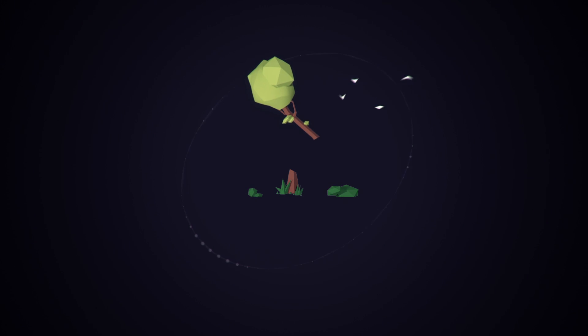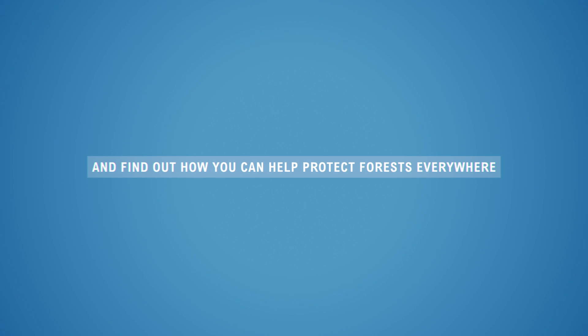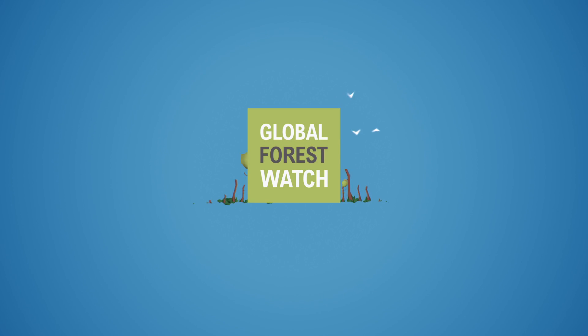Take action today by visiting globalforestwatch.org and find out how you can help protect forests everywhere.